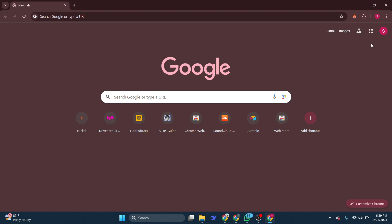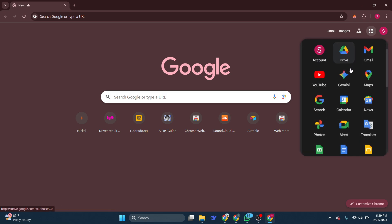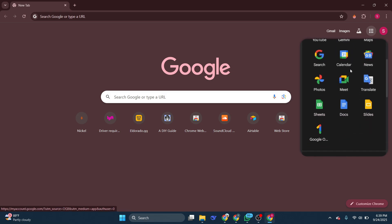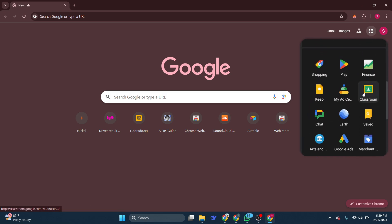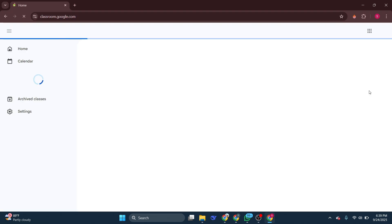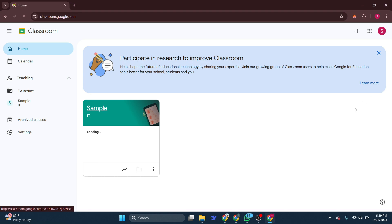Next, you'll navigate to the Google Apps menu, which you can find in the top right corner of the page. Click on this to open a drop-down menu showcasing various Google Apps. From this array of apps, you need to locate and click on Google Classroom.